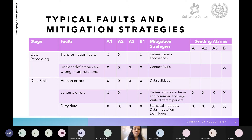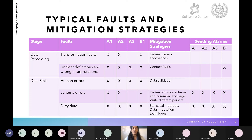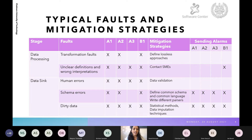The data processing stage has transformation faults as the first typical fault. The mitigation strategy is to define lossless approaches so that data remains the same, though this is not always efficient since compression methods can be lossy. The second fault is unclear definitions and wrong interpretations, for which there is no automated mitigation — we have to contact subject matter experts. The final stage is data sink, where human errors, schema errors, and dirty data are the main problems.